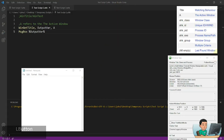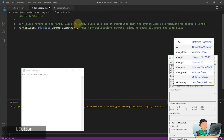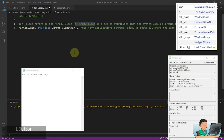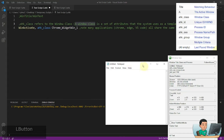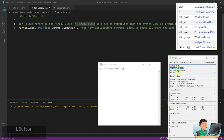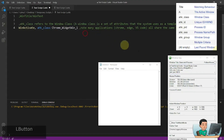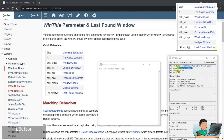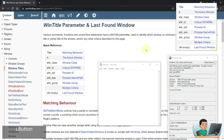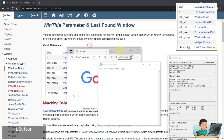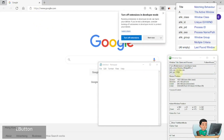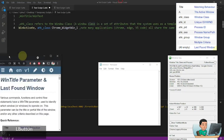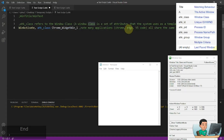AutoHotkey class refers to the window class. A window class is a set of attributes that the system uses as a template to create a window. In most cases you're going to have different classes across different windows. For example, Notepad has AutoHotkey class 'Notepad', and Visual Studio Code will have 'Chrome_WidgetWin'. But notice that Chrome also uses 'Chrome_WidgetWin' because Visual Studio Code is based off of Chrome's structure — and Microsoft Edge also uses the same 'Chrome_WidgetWin' class. So if you have multiple applications that share the same class name, this isn't the best way to identify the window you want.